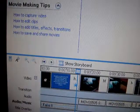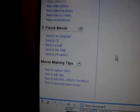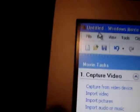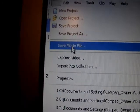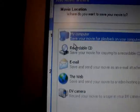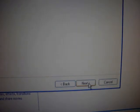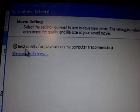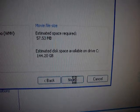That's pretty much all you do to make the video. To export it, go to 'File,' go down to 'Save Movie File,' keep it on 'My Computer,' hit 'Next,' keep hitting 'Next' again, and don't change the settings — keep it to 'Best quality for playback on my computer,' then hit 'Next' again.